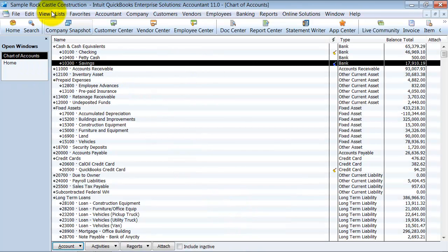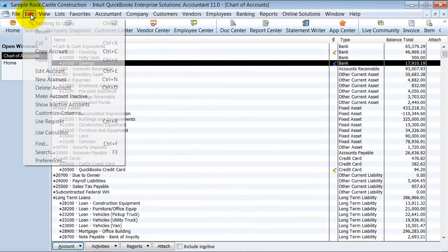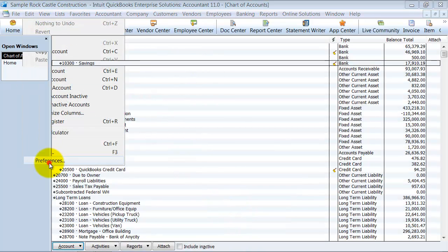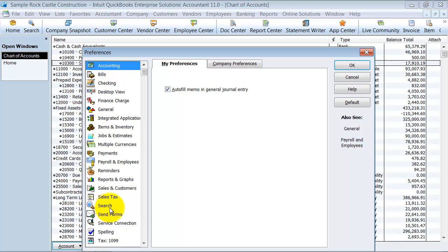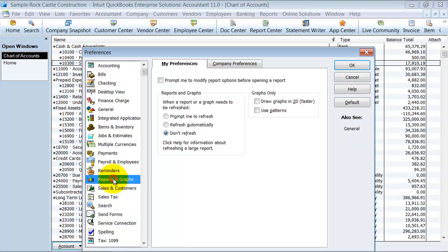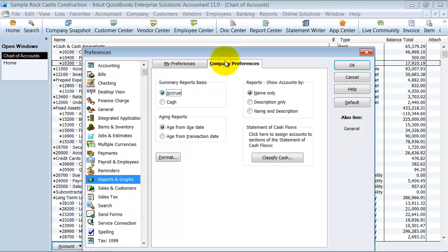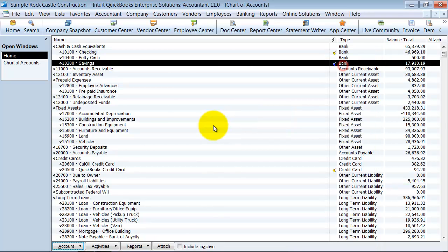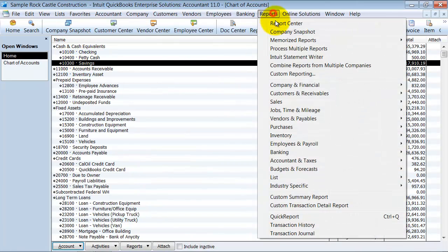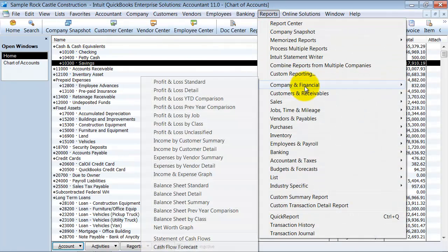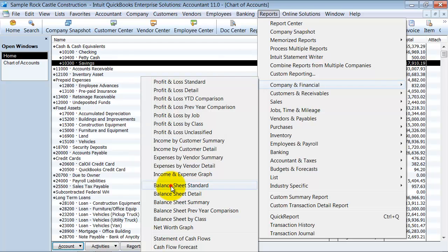So now one of my preferences that I can choose on the report side is to have my description only on my reports. So what that's going to do, and only pay attention to the cash side because I only fixed a couple, is when I go and run my balance sheet now, notice no account numbers.